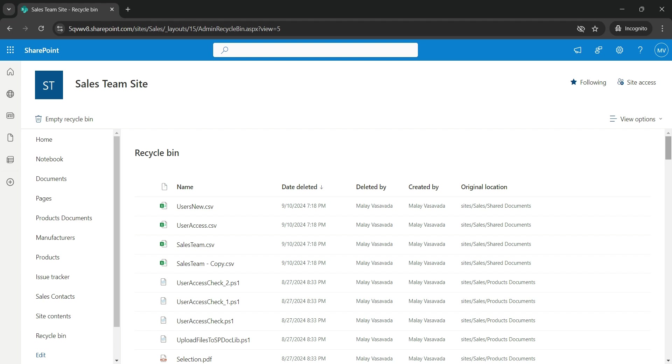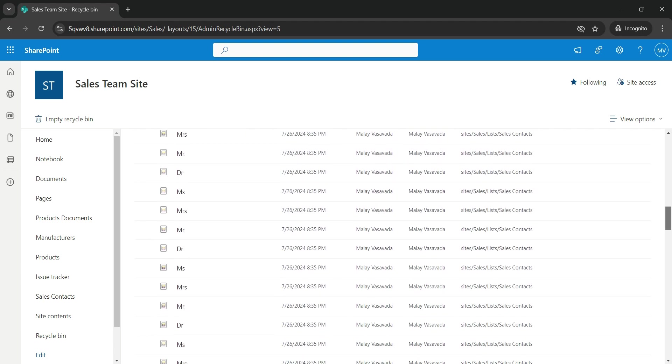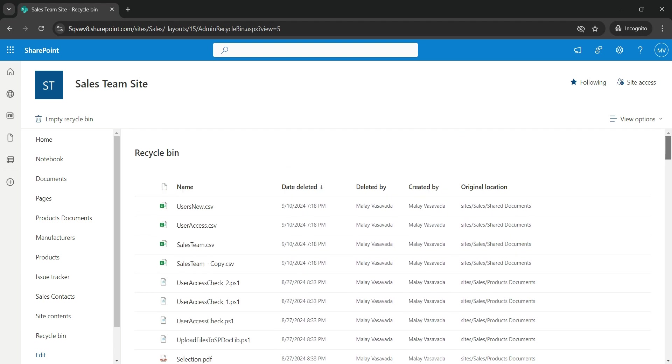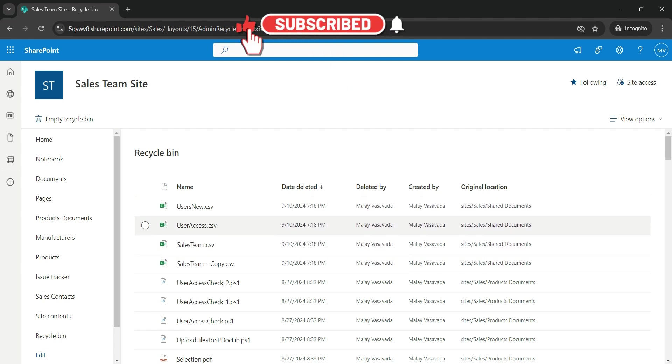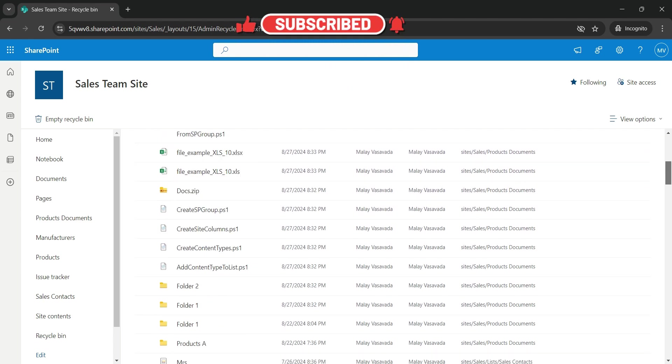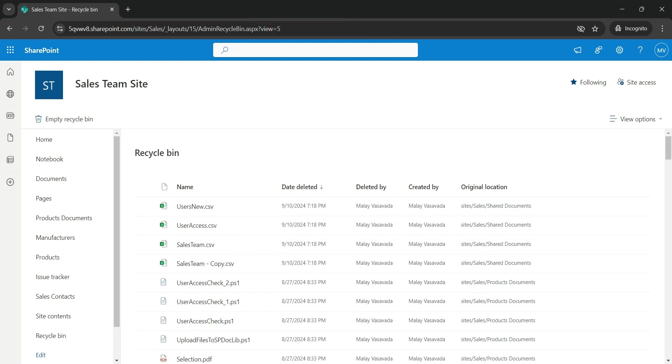So as you can see, we have many files, folders in the Recycle Bin and the list items as well. Some of these file items got deleted on 10th of September and then some of them or many of them deleted prior to that. So first, let's go ahead and retrieve all of these Recycle Bin items.